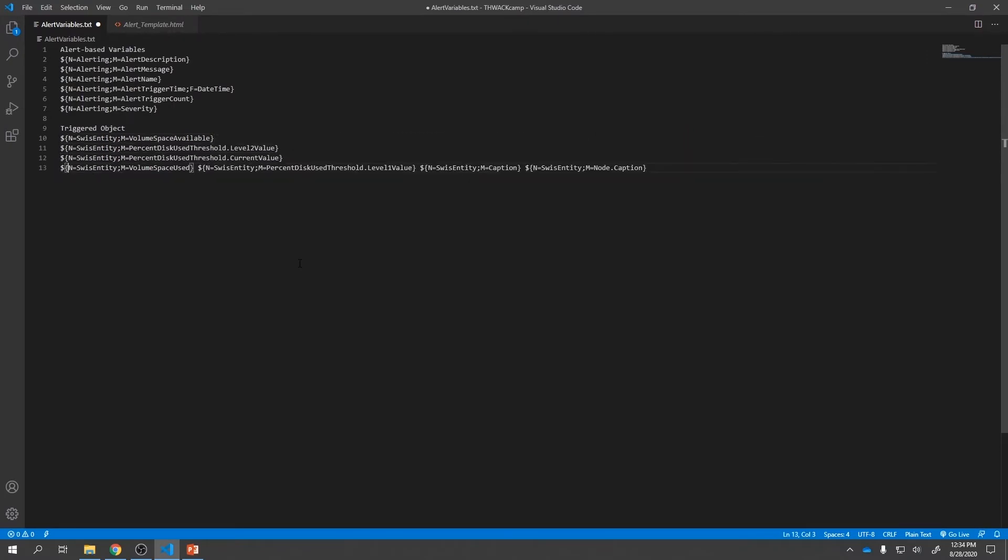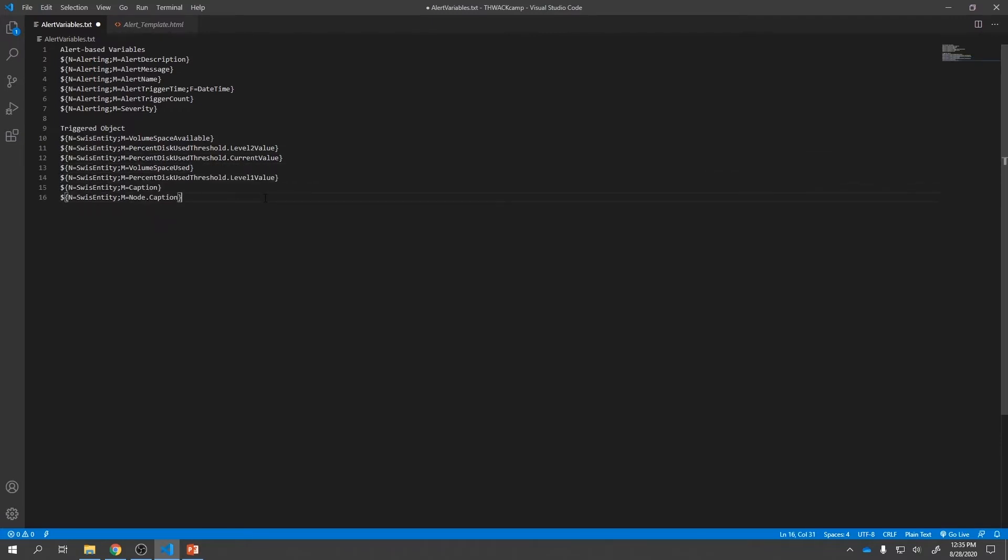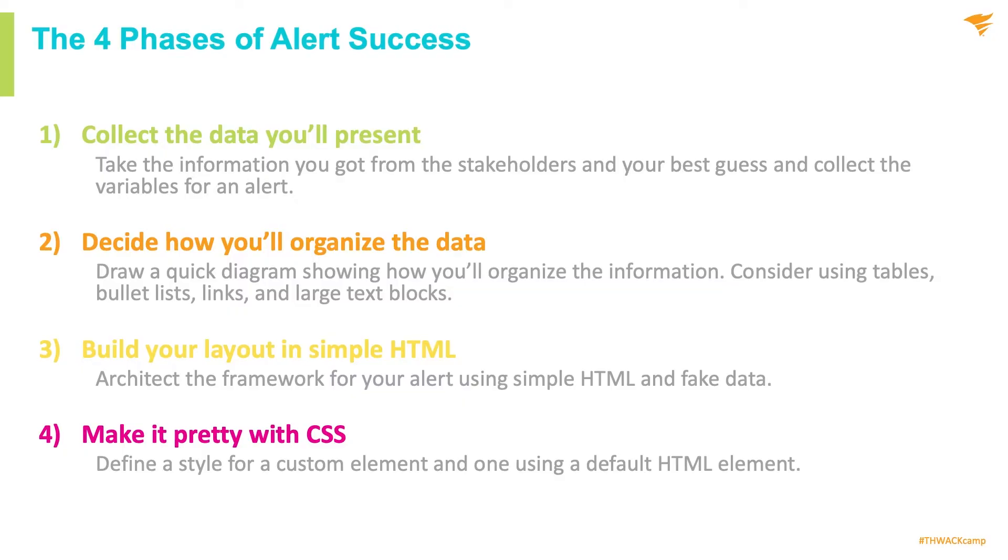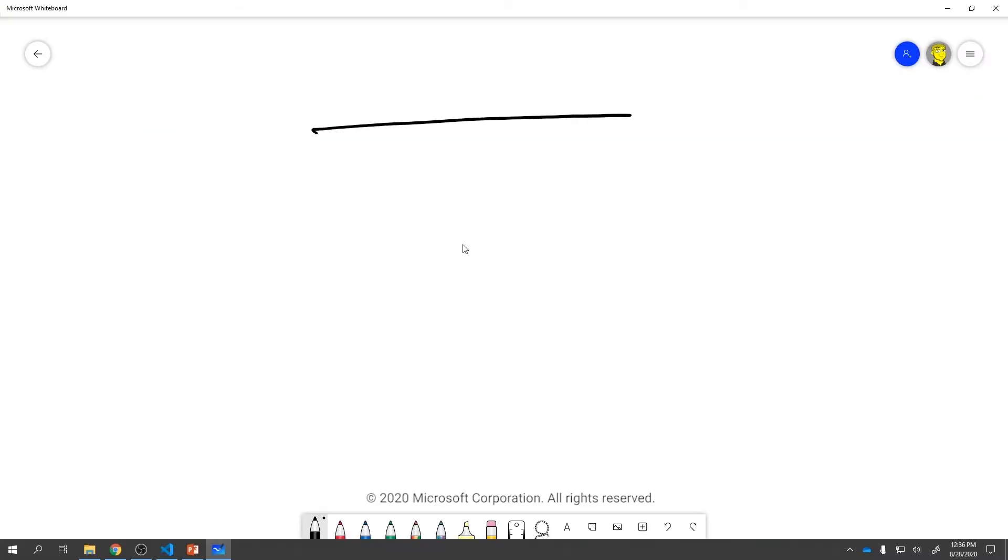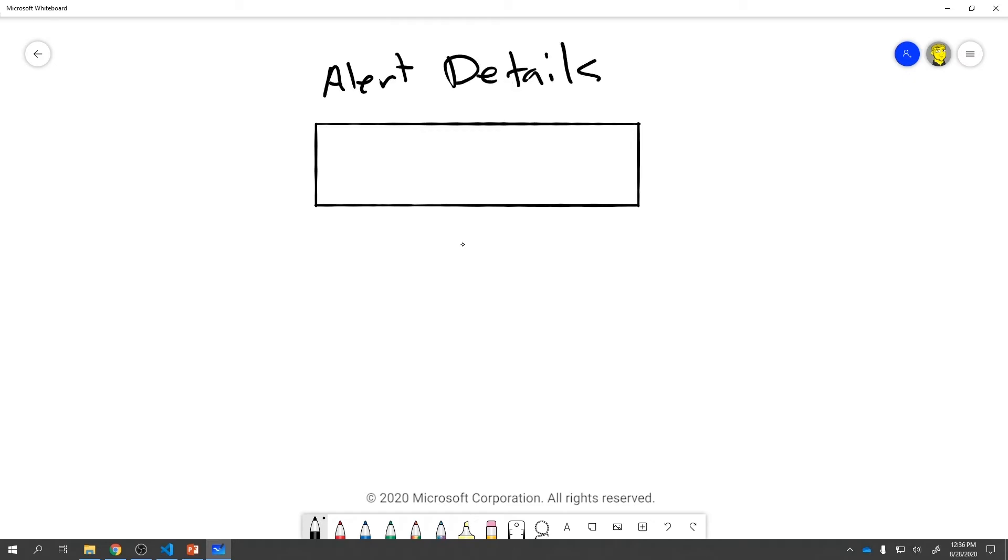In Orion, most things for names are called caption, so we'll look for captions. There we go. Here's the caption for the drive. Here's the caption for the node. You can see it's even mentioned that this is specifically for the node. I think that's probably enough. So let's insert variables. Again, I'm going to grab all of these, move them over to a notepad, create a new area called triggered object, and paste in the variables. Just a little bit of formatting. I think we have everything we need to actually build an alert now.